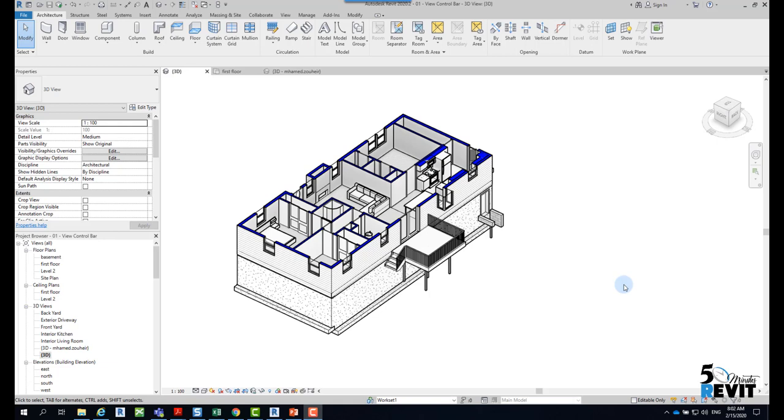We will see today temporary hide, isolate, reveal hidden element, and the most powerful tool in the view control bar: work sharing display, temporary view properties, and reveal constraint. Let's start today.